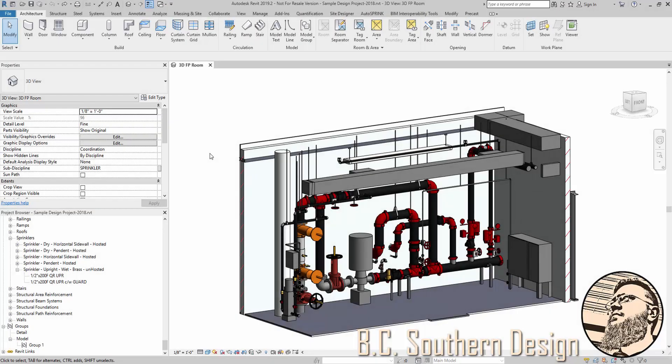When I'm working with someone that has AutoSprink experience, the standalone AutoSprink, and they're moving into Revit for a project,